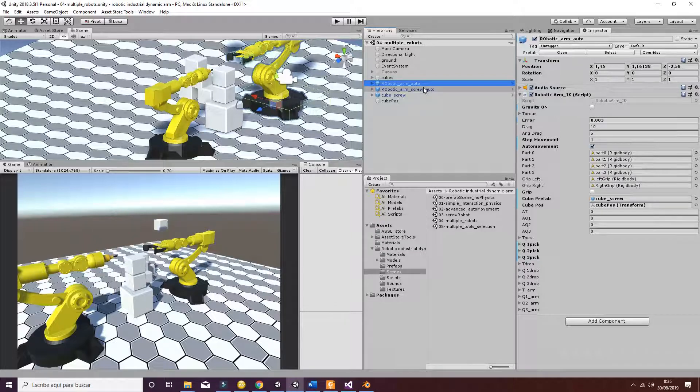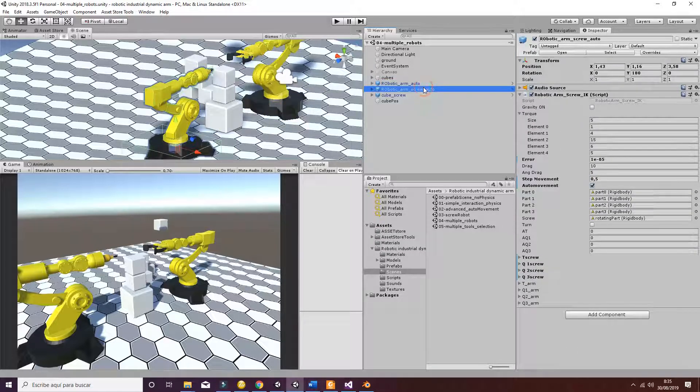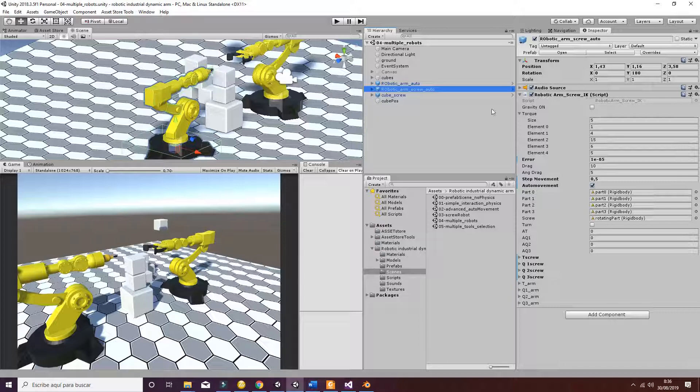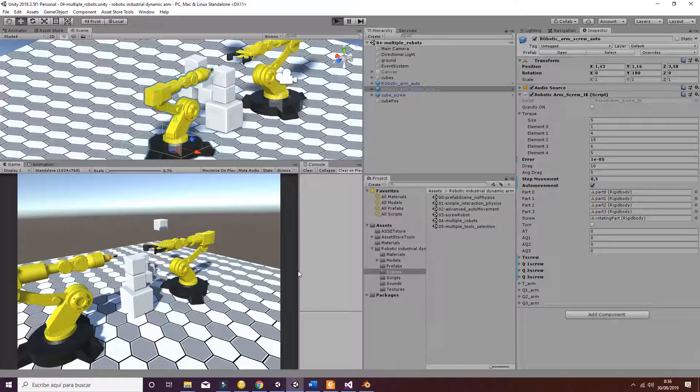But in order to make it work, we need also to introduce the same thing for the screw robot. So that is going to be managed in the robotic arm screw IQ. So if you hit play, you will see the following.